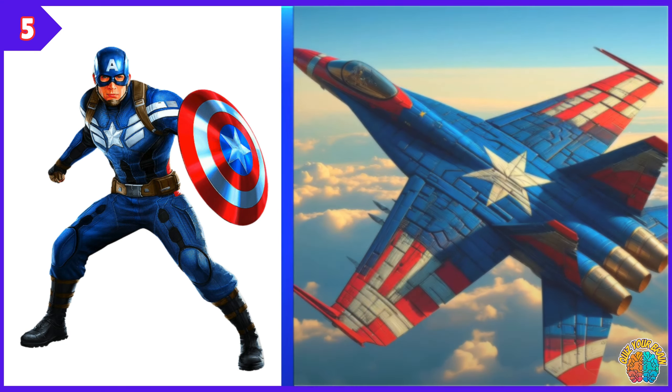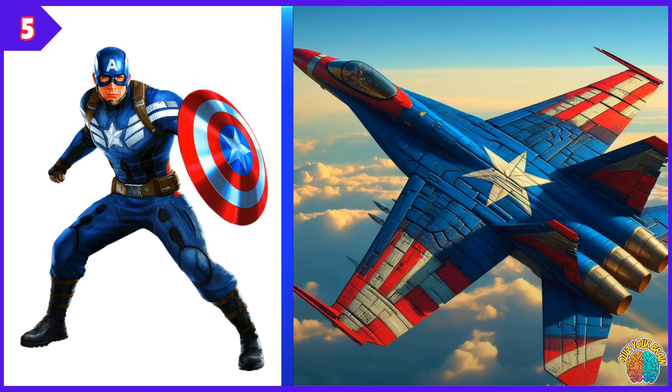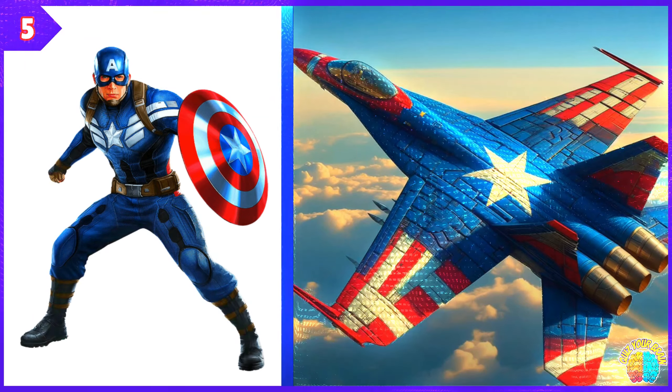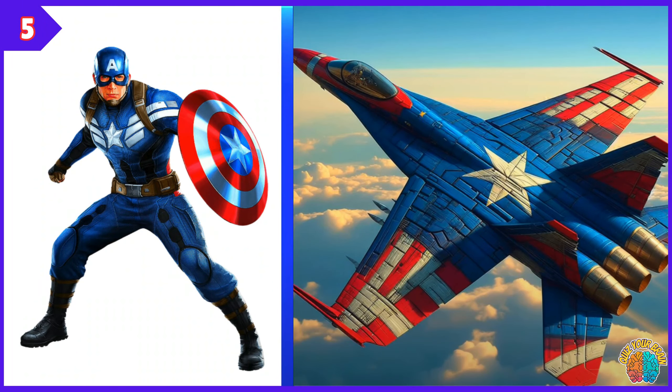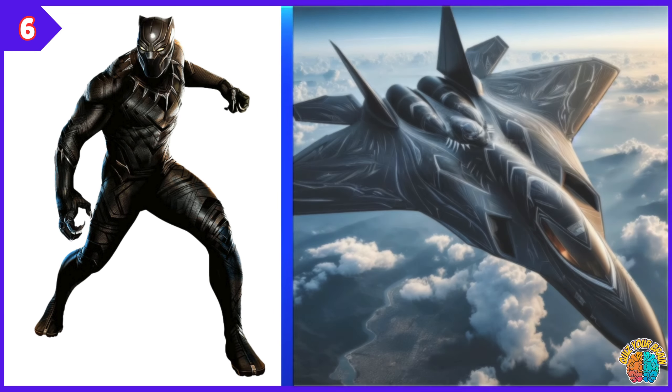Captain America. Transformation Superjet. Black Panther. Transformation Superjet.